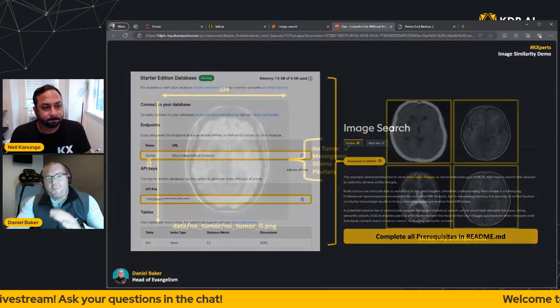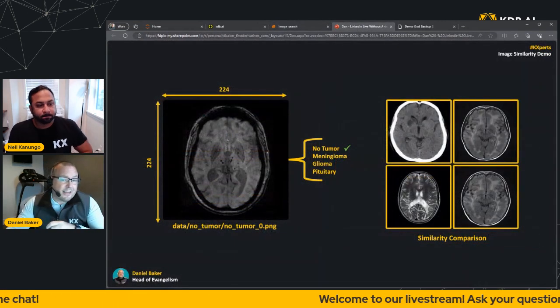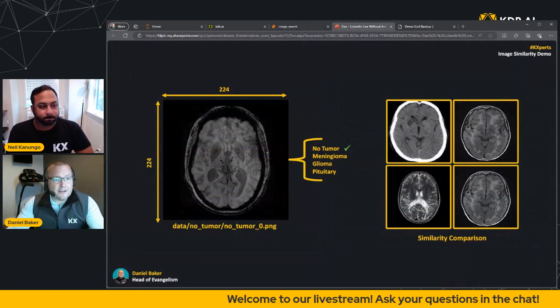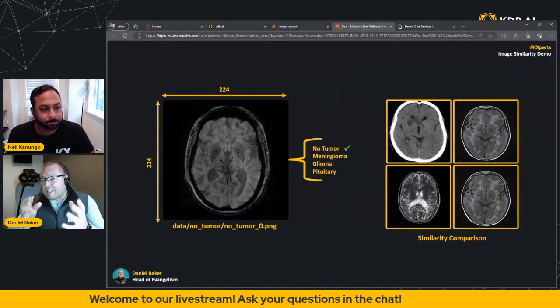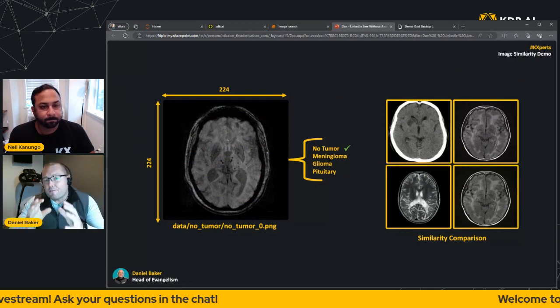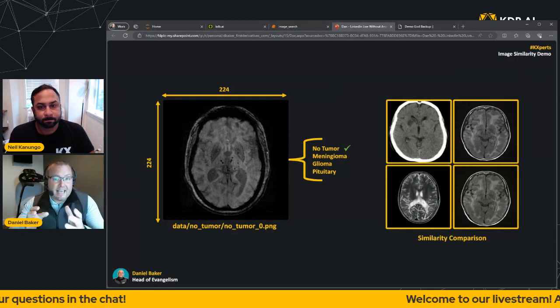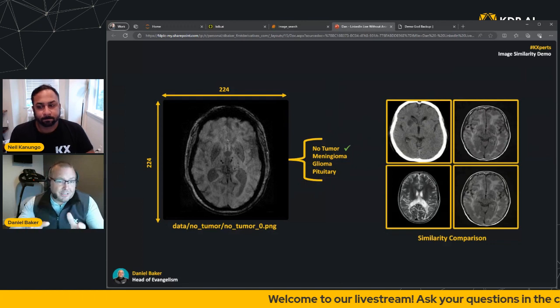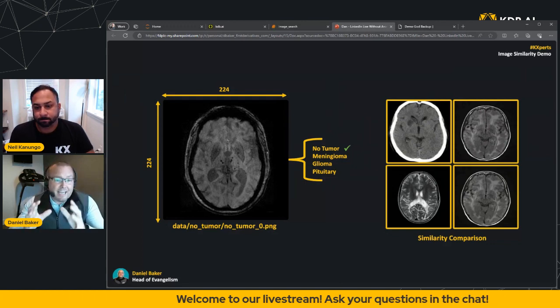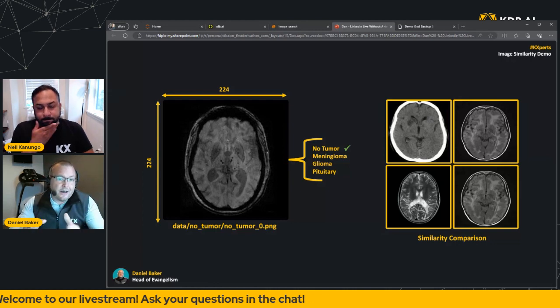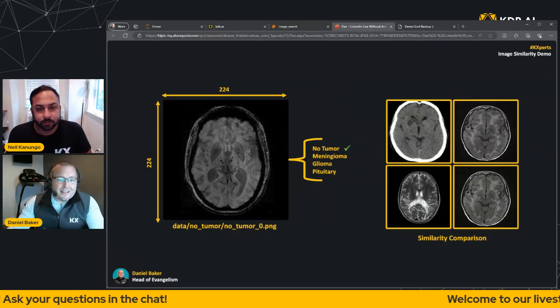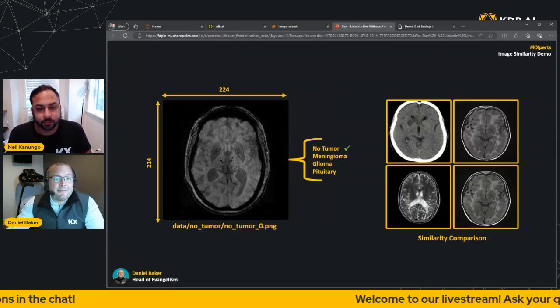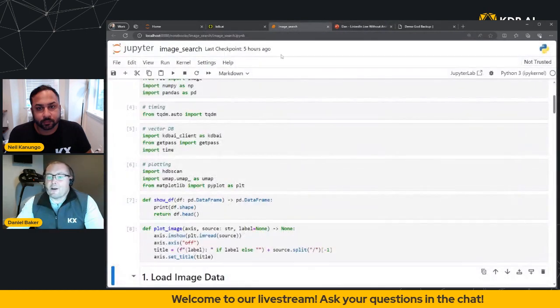So with that, the data set that we're going to be using today contains a series of brain scans that have been pulled down from Kaggle. The rationale being that when we apply it to a powerful vector database such as KDB.AI, medical professionals will be able to compare scans against others and hopefully help diagnose tumors. Now to save time, we've taken the liberty of resizing the images so that they're optimized for model training. We've also defined the pixel intensity and rename the images to correspond to the tumor type.